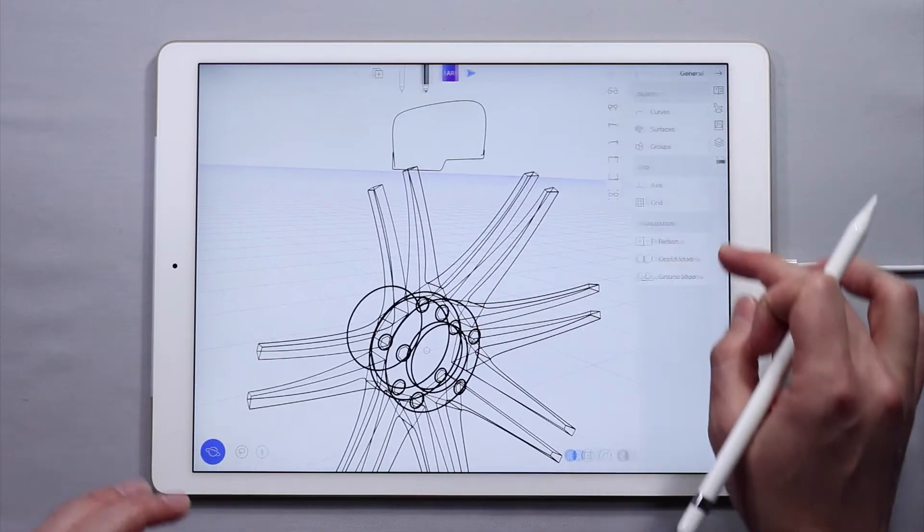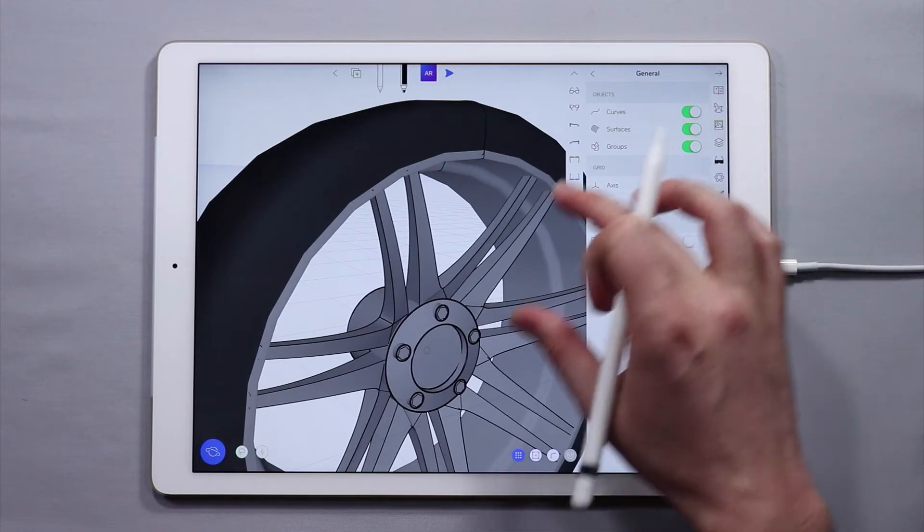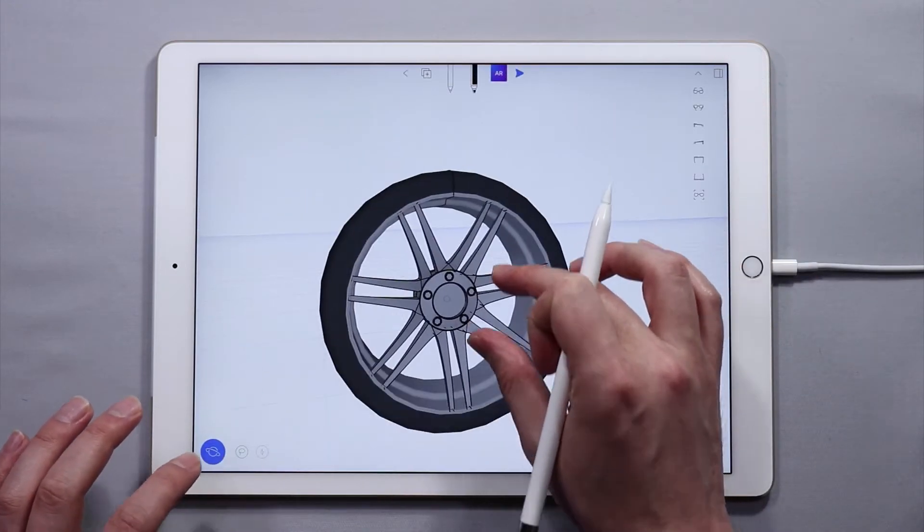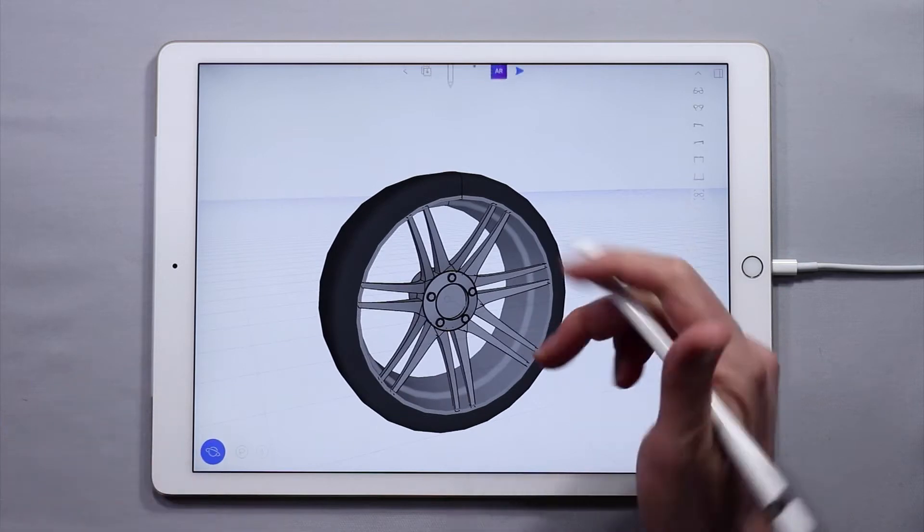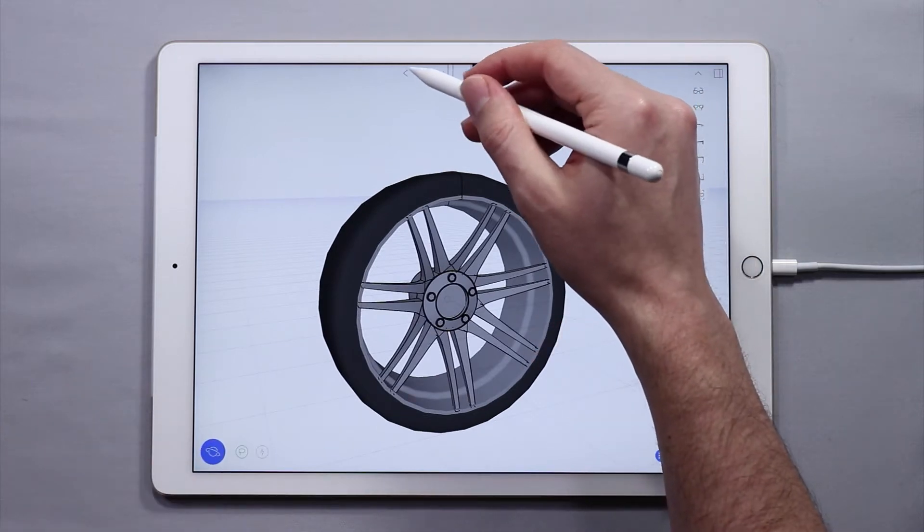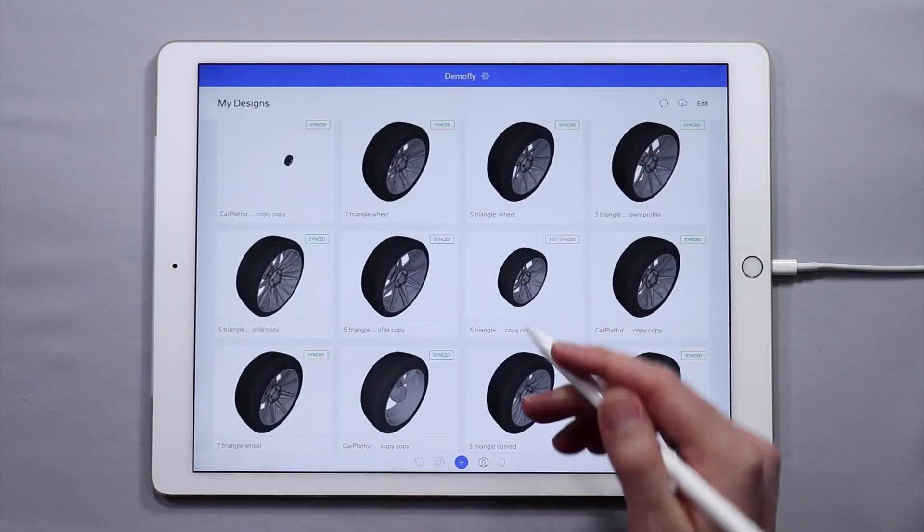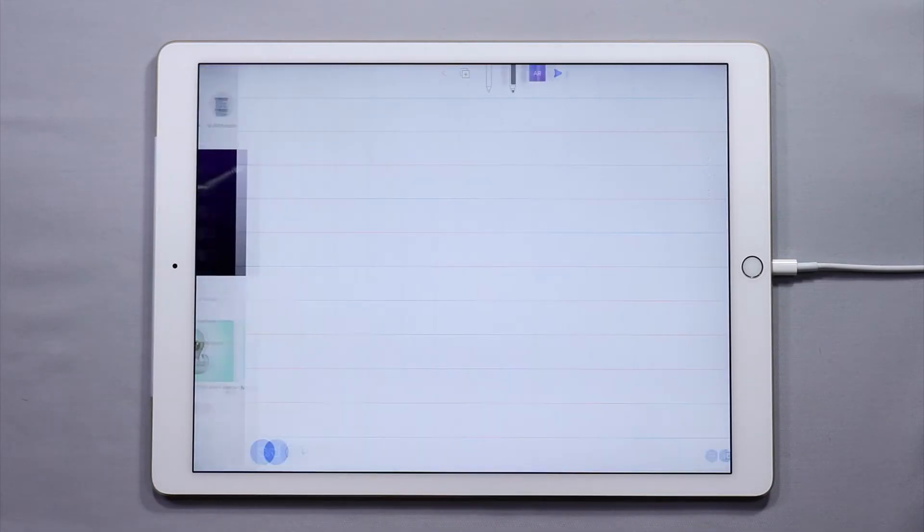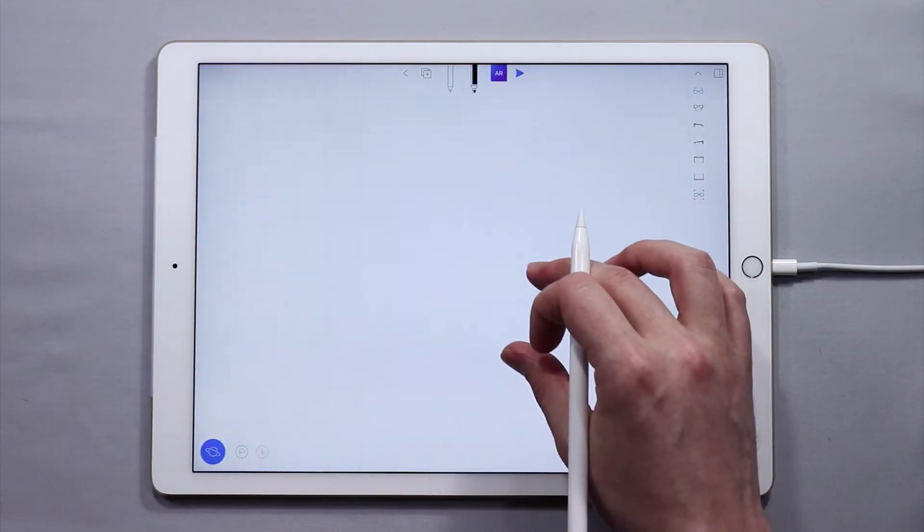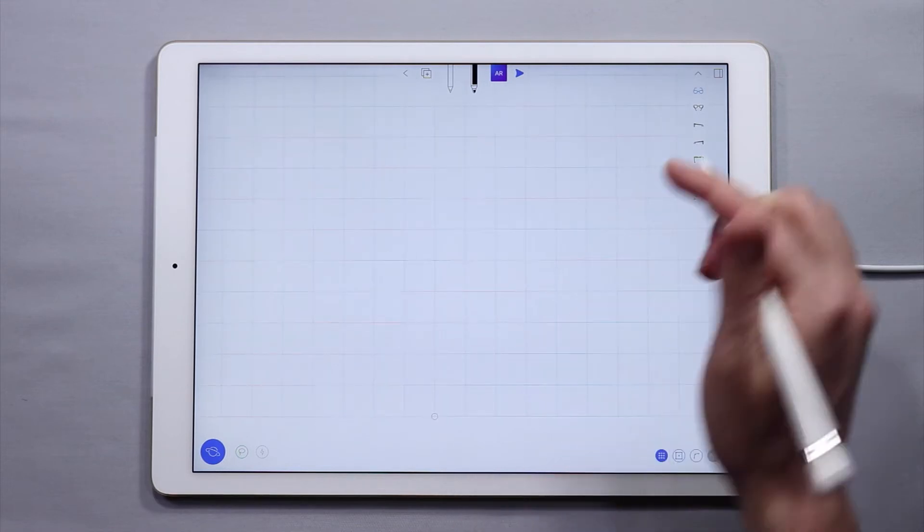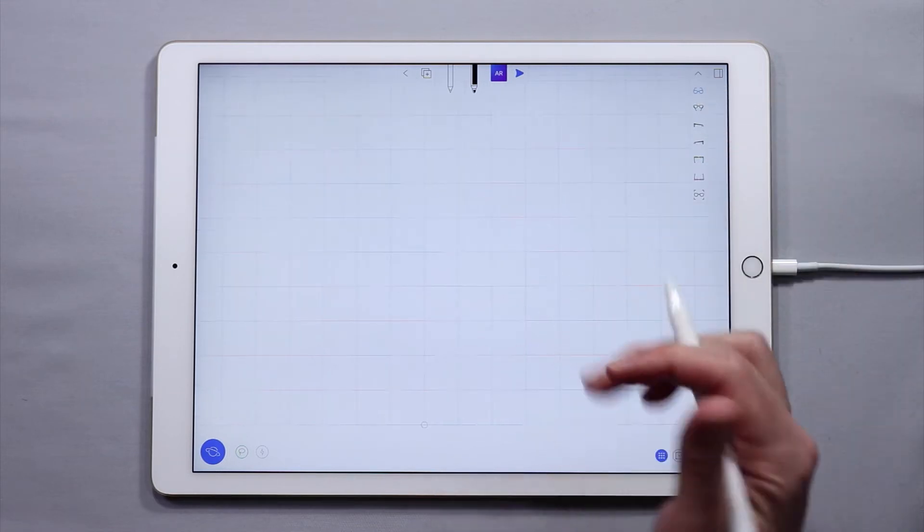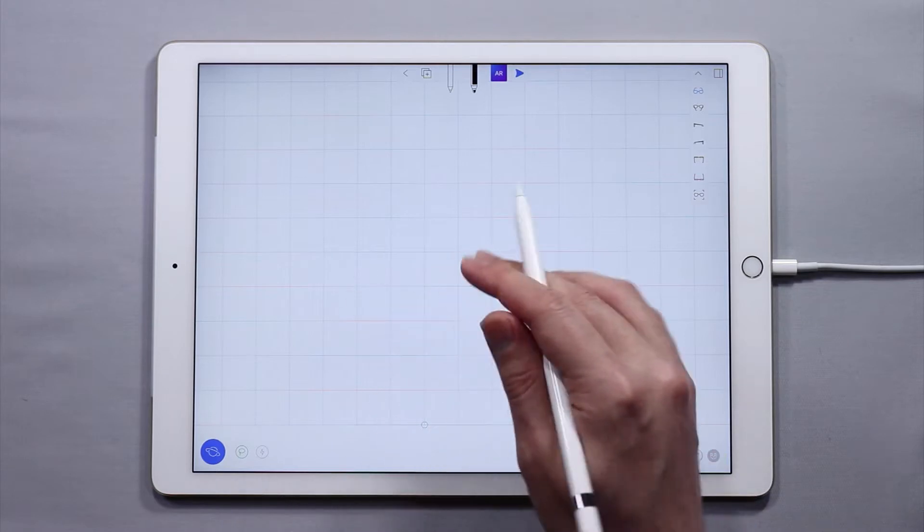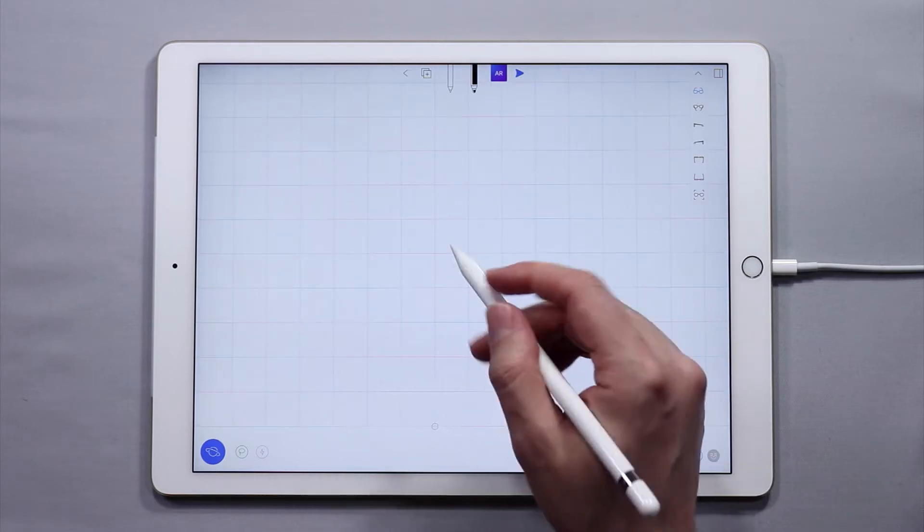I'm going to create a new file. We're going to start in the front view, and what we're going to do is start by drawing the tire. So the tire and the rim.